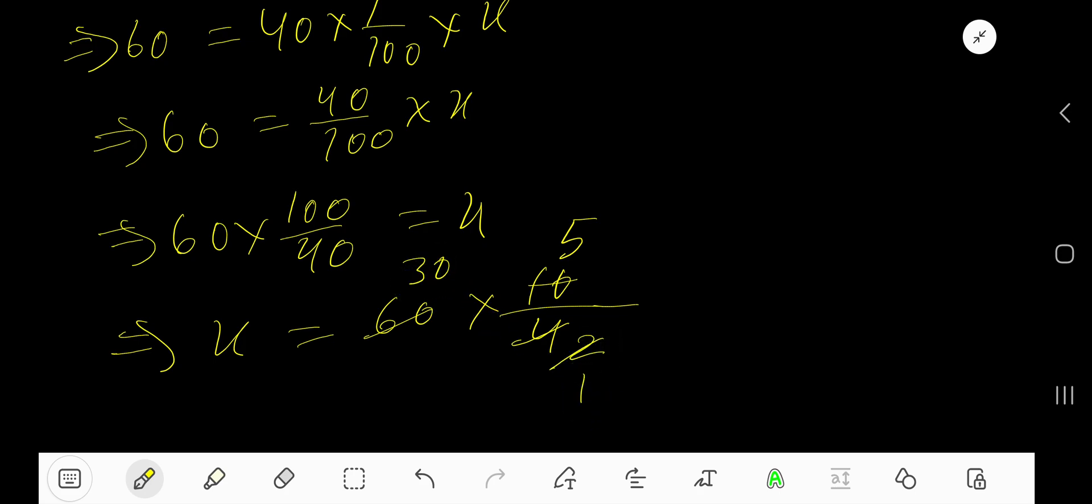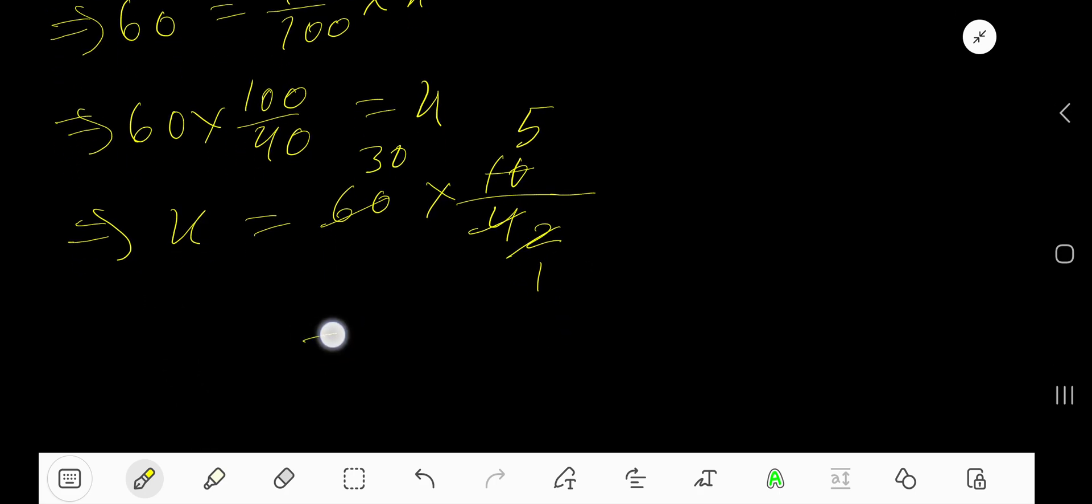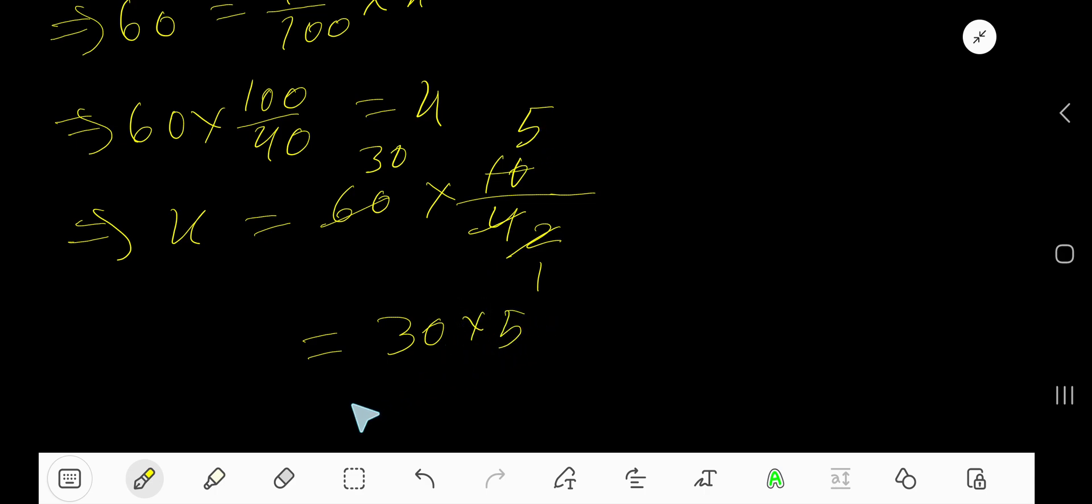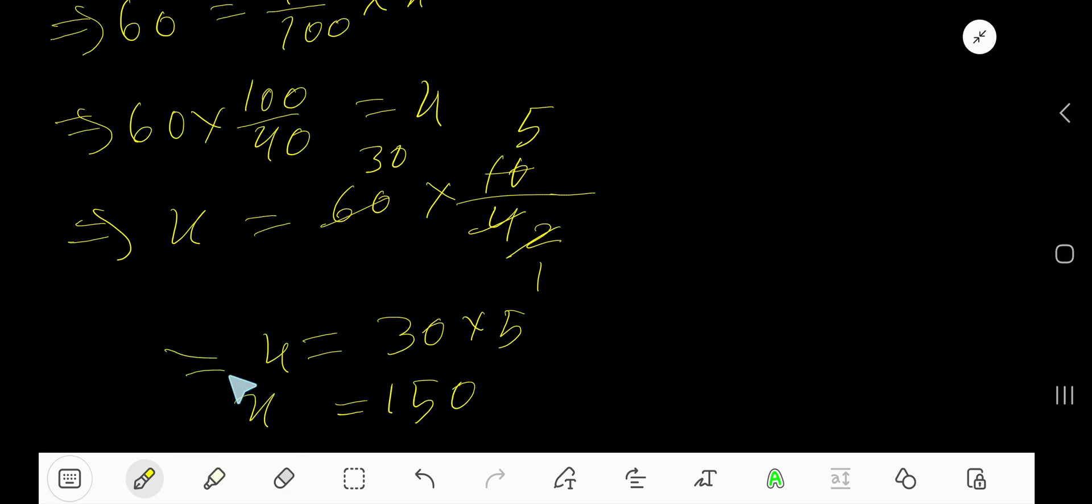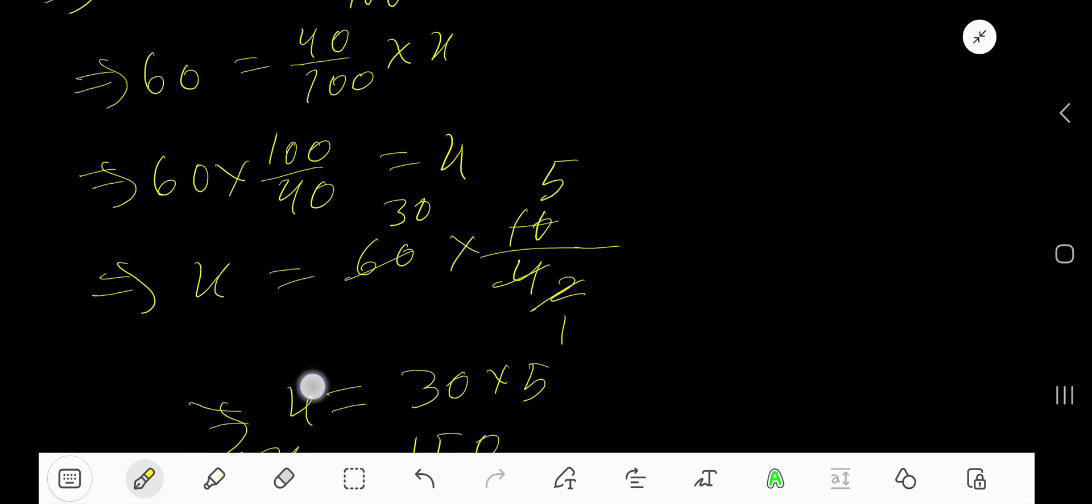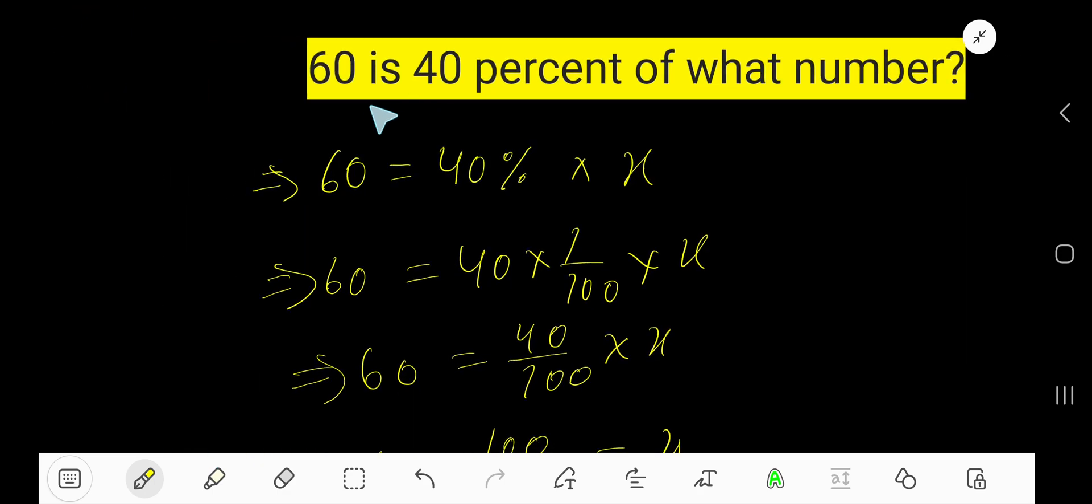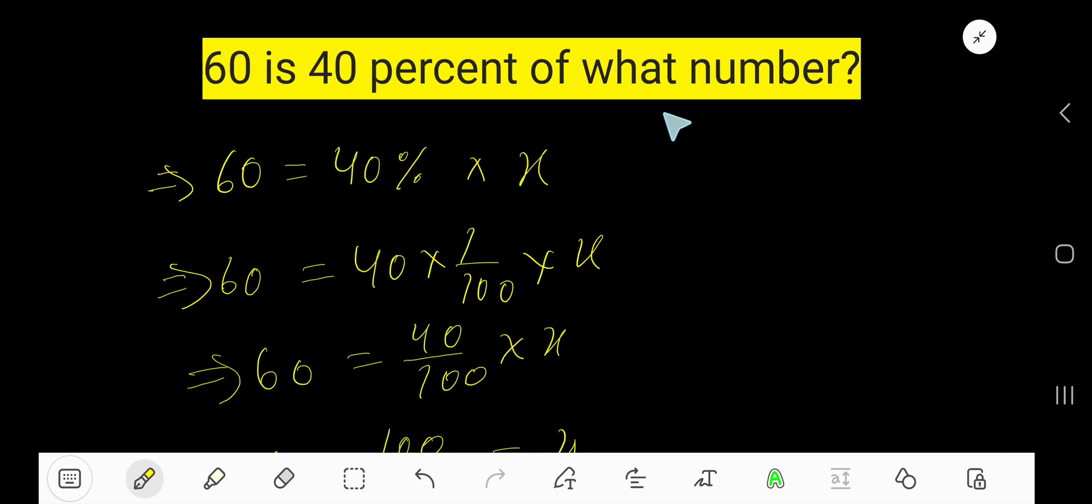So basically you're getting 30 times 5. Actually 30 times 5 means 150. That is X equal to 150. So 60 is 40% of what number means 150.